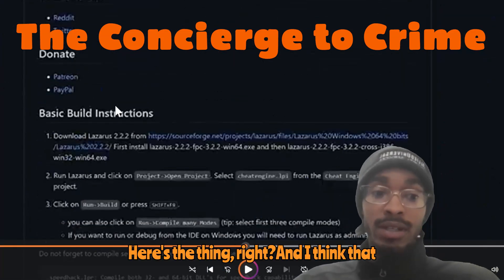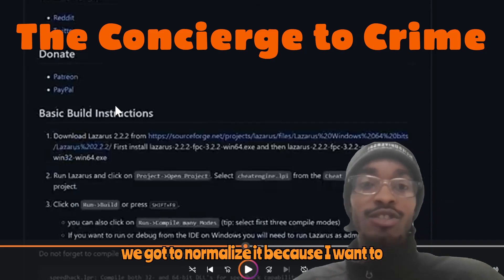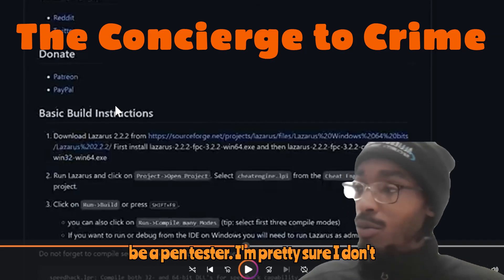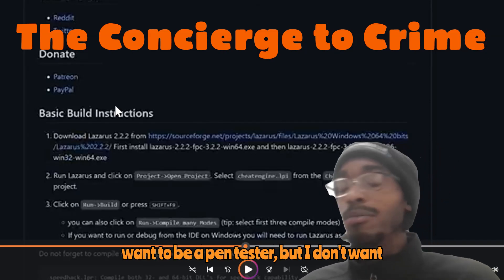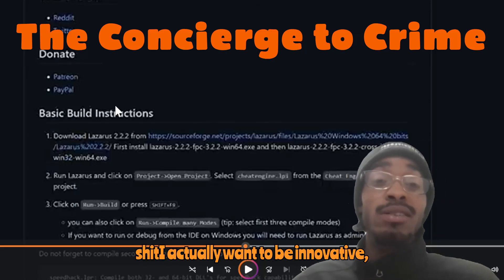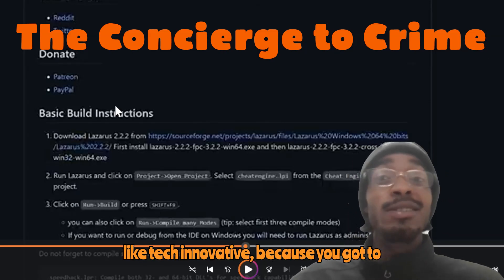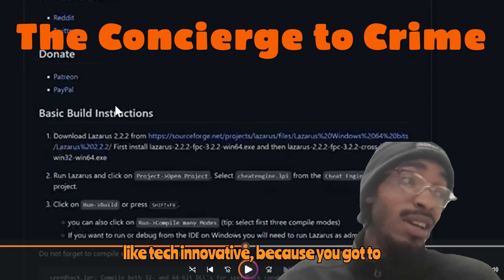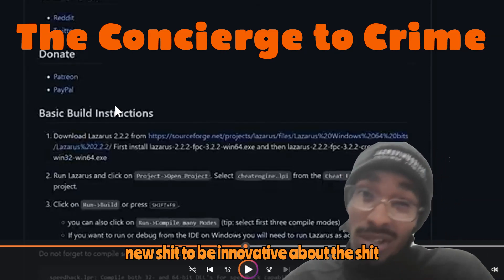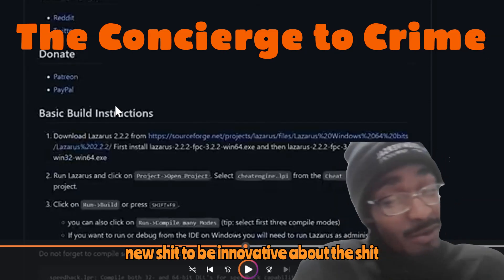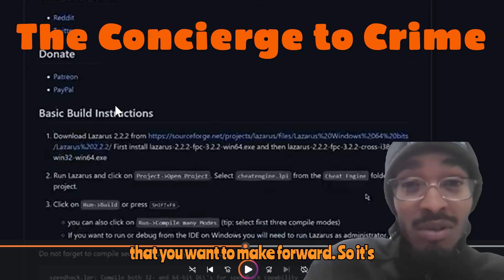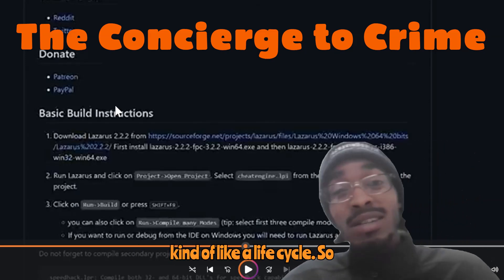Here's the thing — I think we got to normalize this because I want to be a pen tester. I'm pretty sure everyone wants to be a pen tester, but I don't want to just break into people's stuff. I actually want to be tech innovative, because you have to know how to break into your own stuff to make new stuff and be innovative about what you want to build going forward. So it's kind of like a life cycle.